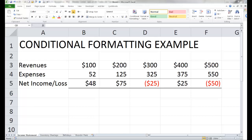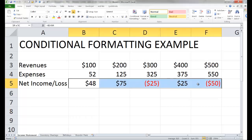Let's do some examples. The first example is a simple income statement with data for five different time periods. You'll notice that some of them result in a net income and some result in a net loss. What I would like to do is change the appearance of the cell if there is a net loss. These are the cells I'm concerned about, so I'm going to highlight B5 through F5.